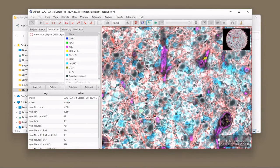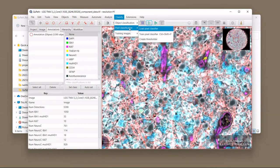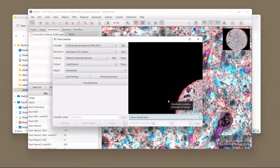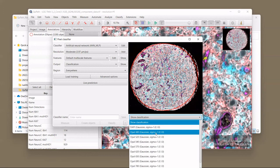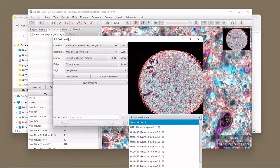I want to point out that for the CD34 channel, setting a simple threshold was enough to classify the vessels. There's also more advanced pixel classification — the standard Train a Pixel Classifier. In a classical pixel classifier, you annotate pixels of certain classes, and the classifier uses filtered versions of your image to decide whether a pixel belongs to a certain class. This creates a much more complex classifier that takes much more information into account, and it's worth checking out.